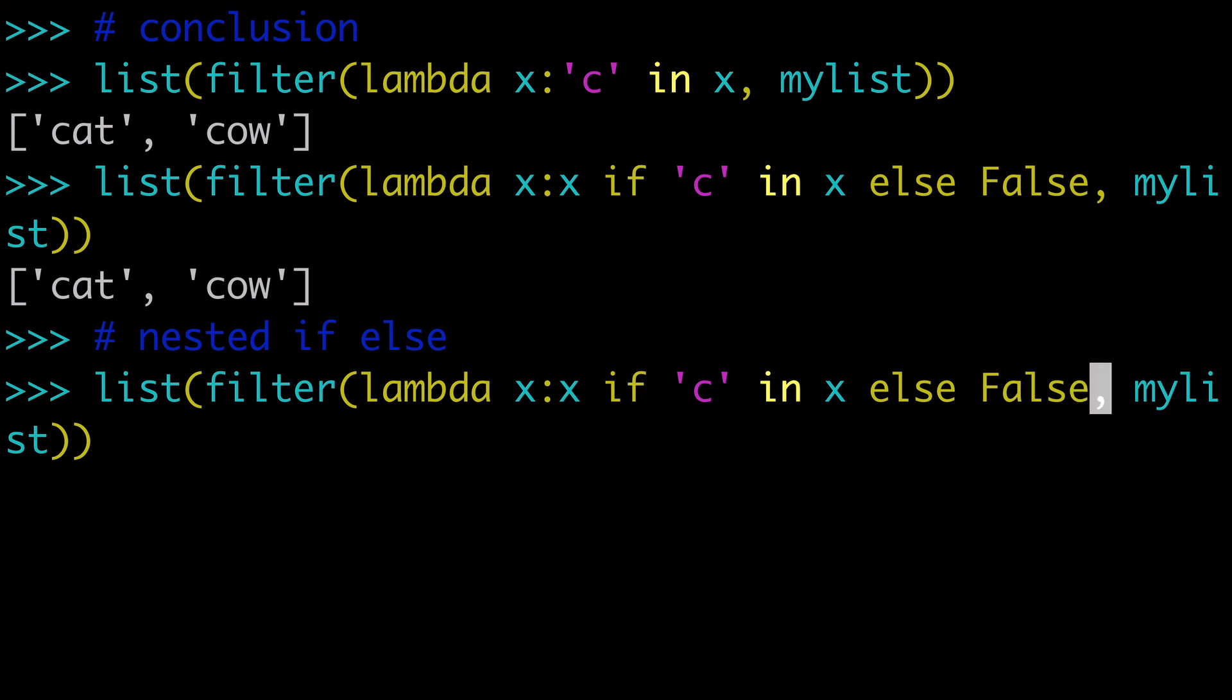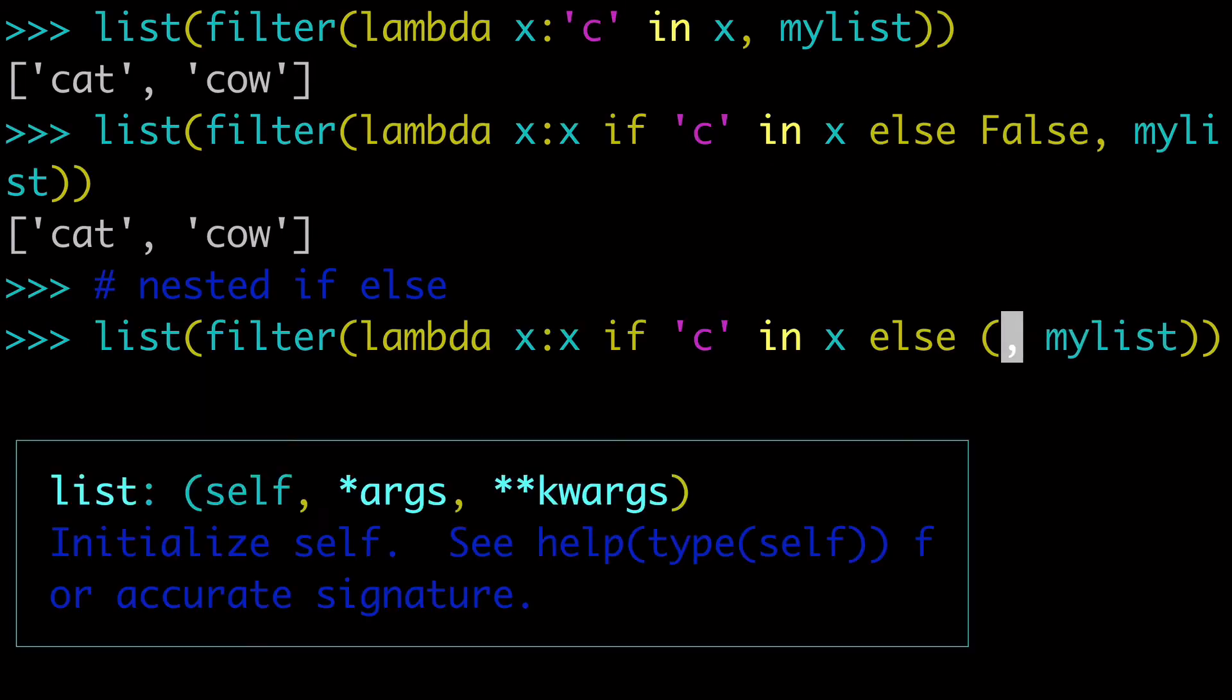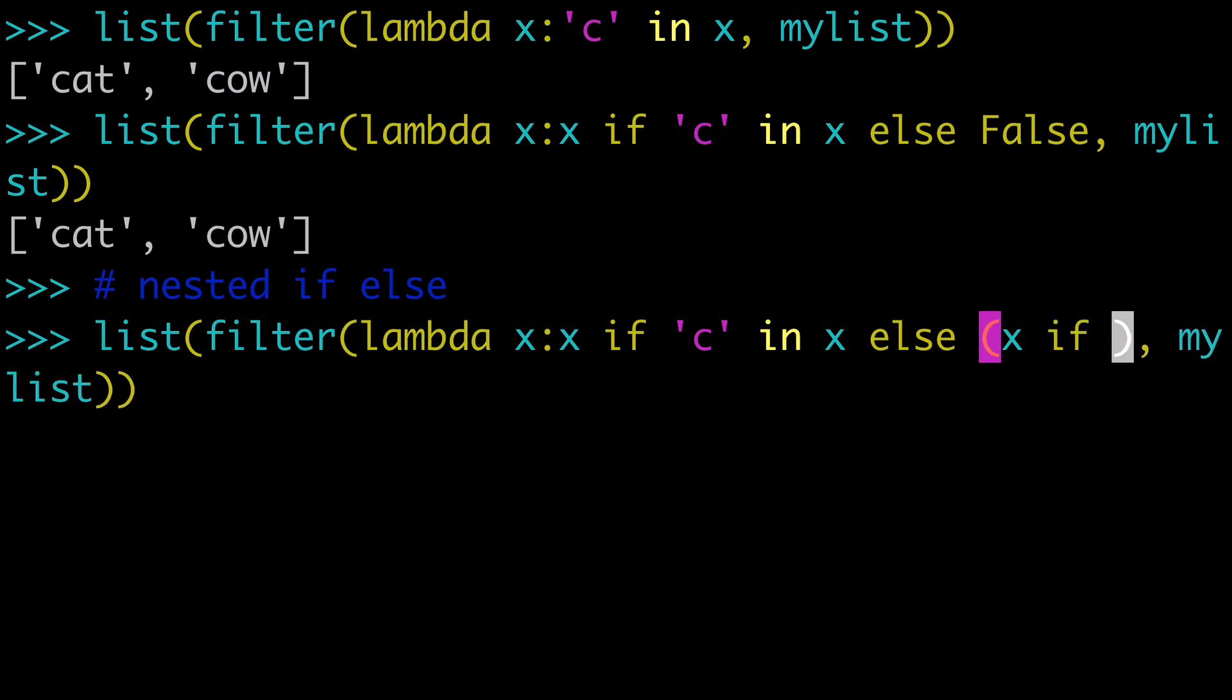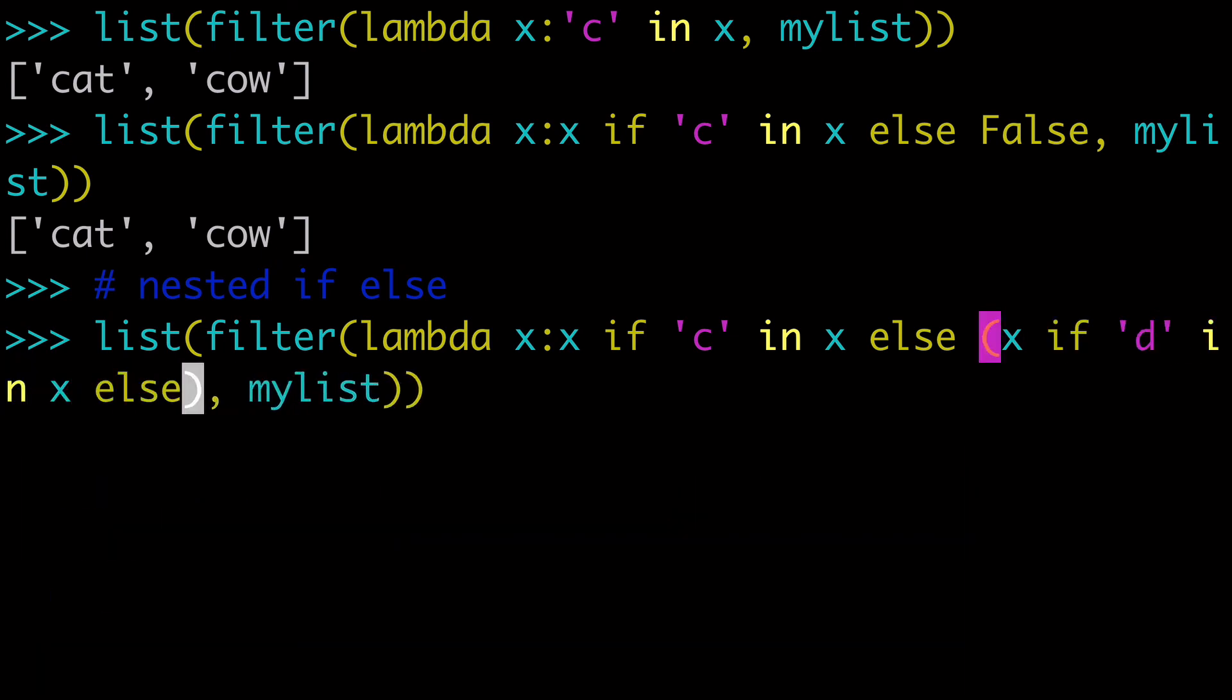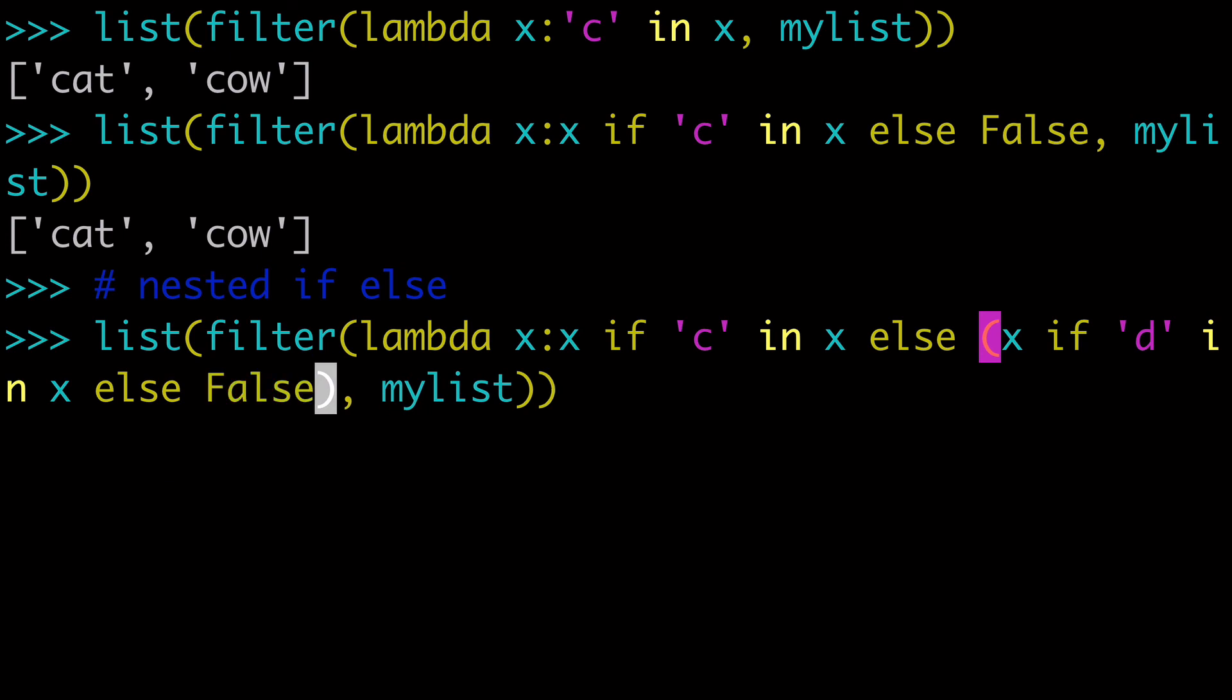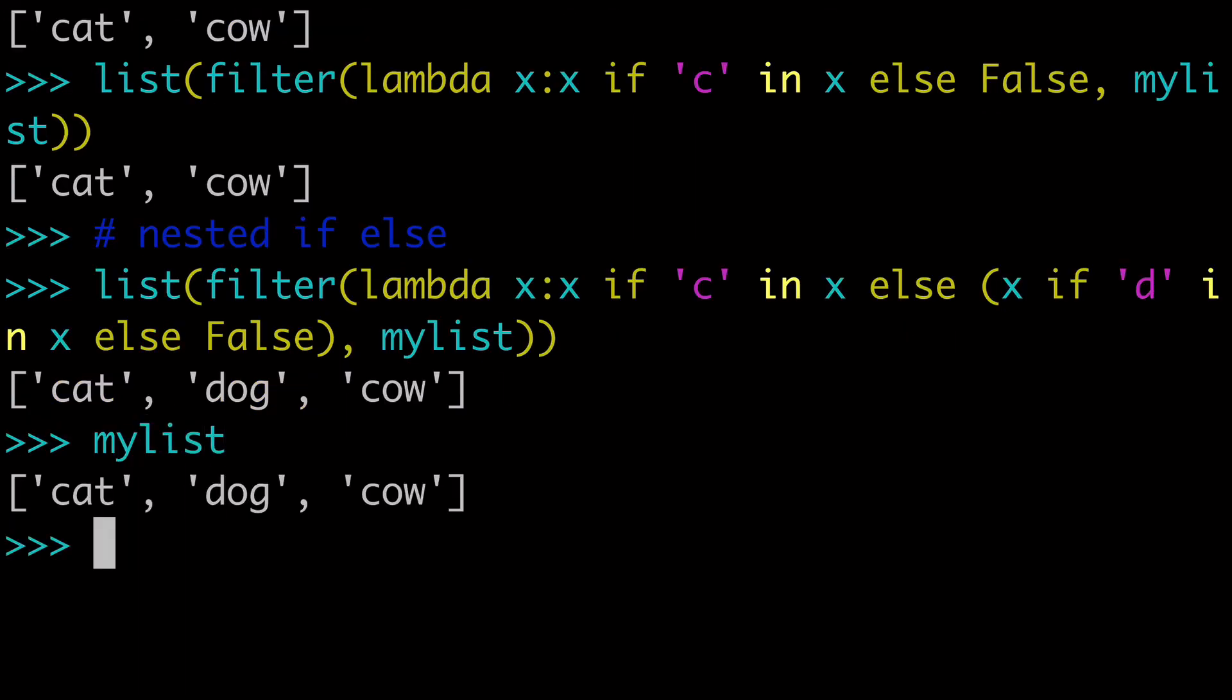let me show you what a nested if-else might look like. So instead of having that false here, you want to add some brackets, and we're going to have our nested if-else statement. And so we could do, say, x if, I don't know, d in x else false. And that should return all three of our values because, of course, there's a d in dog, right? So just a reminder, my list, cat, dog, cow.